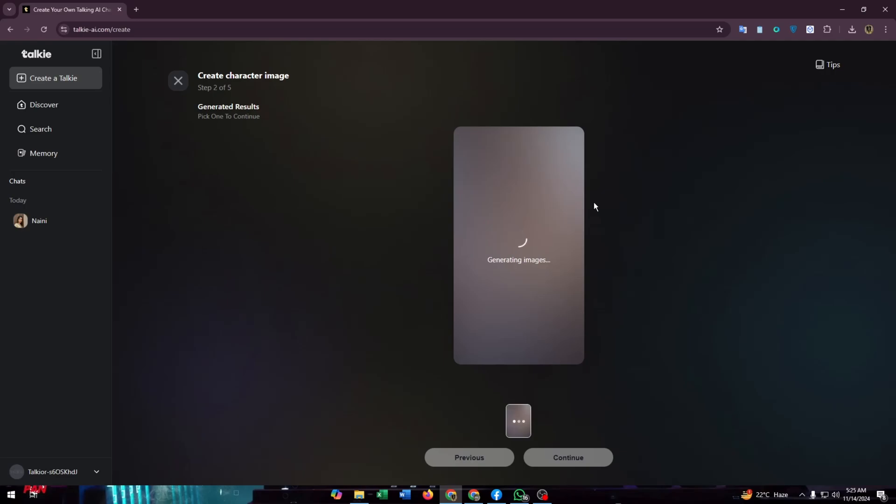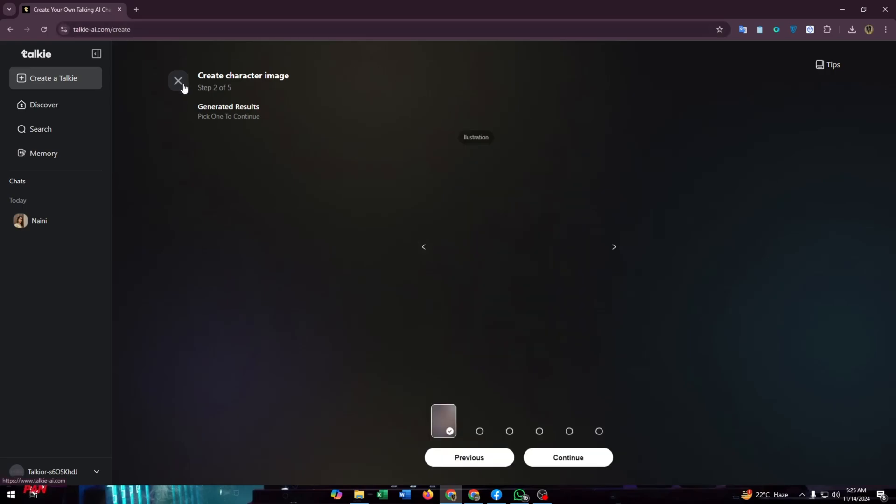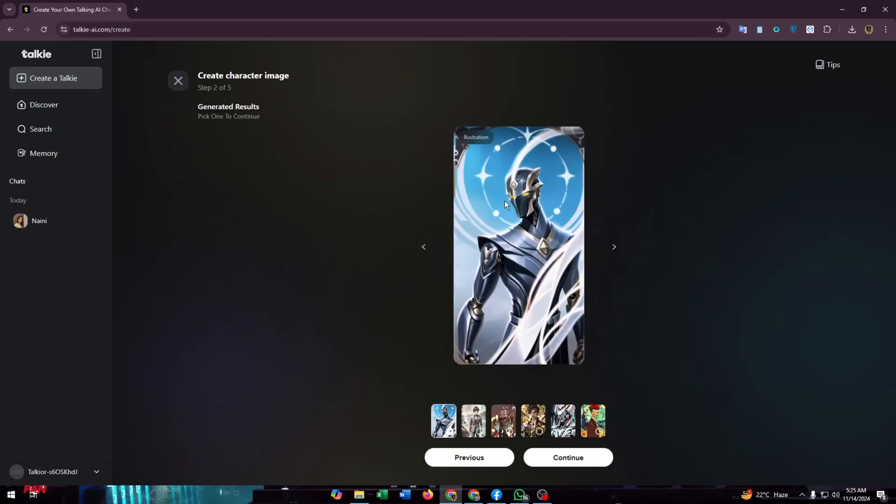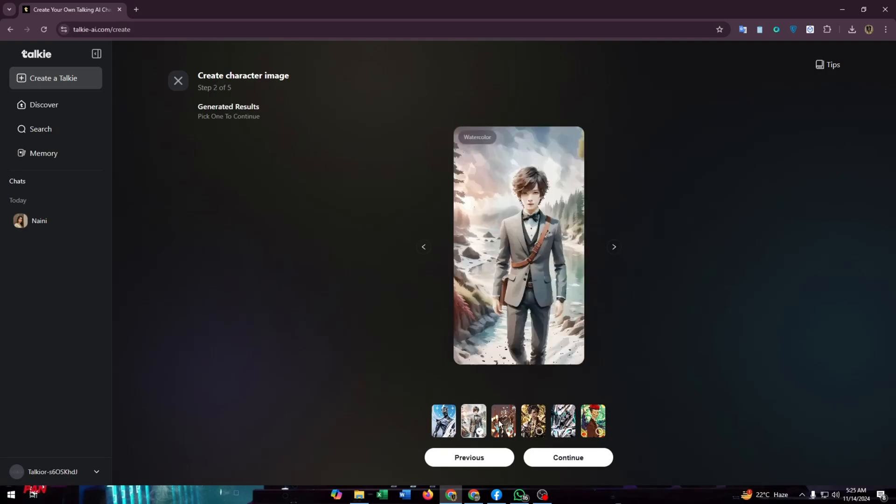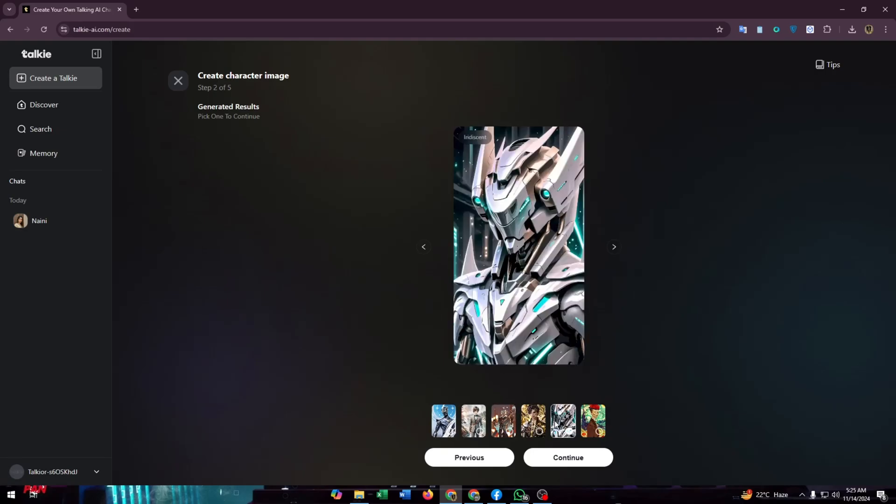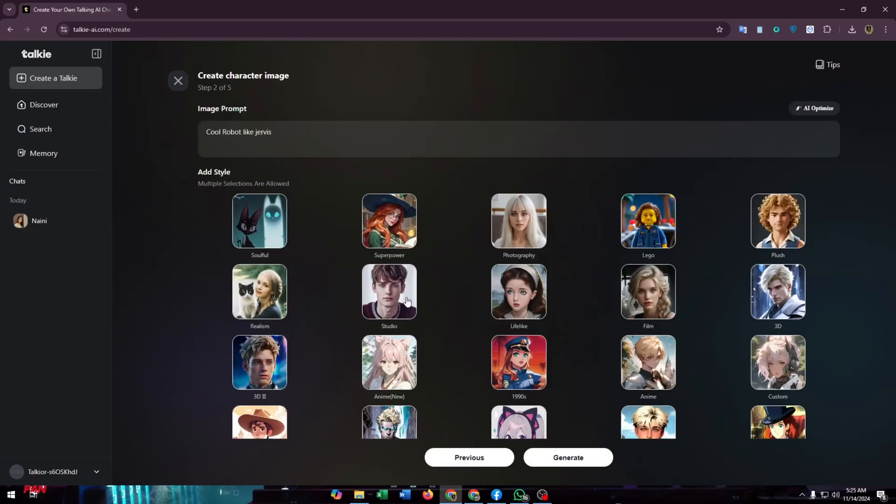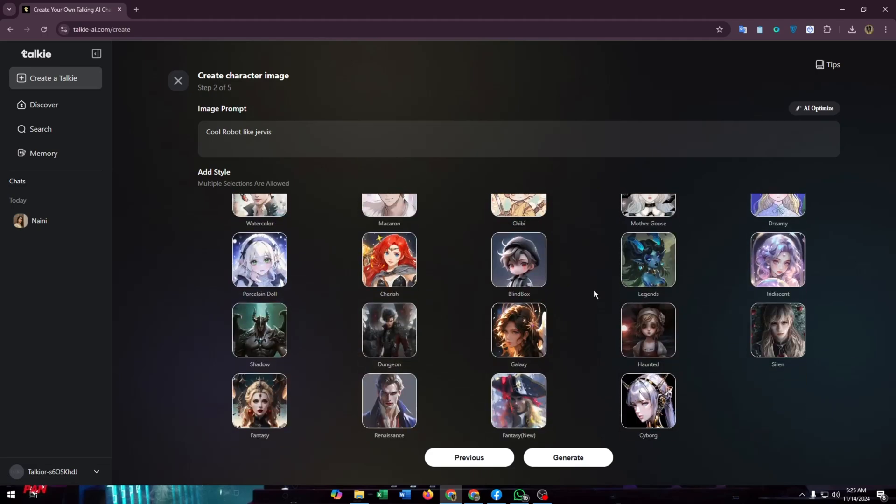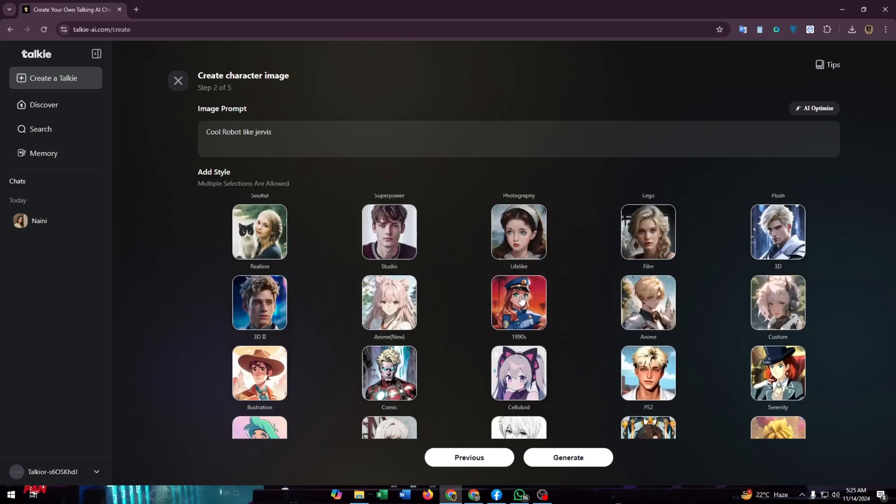If you enter any prompt for your AI image, here you will find some images that are generated by the AI. You can choose any of them from here. Then click on continue, or you can go back to select a different image.